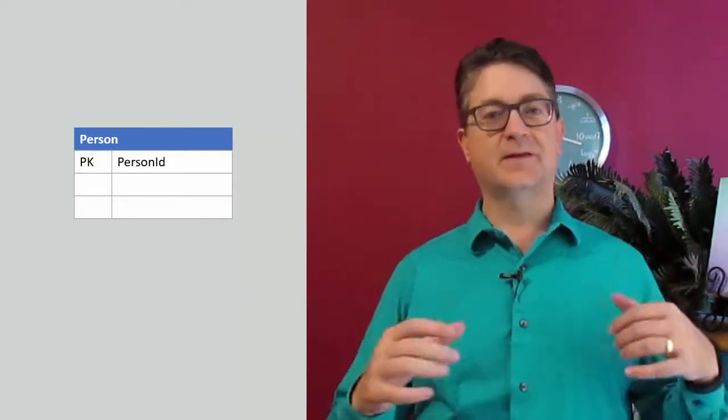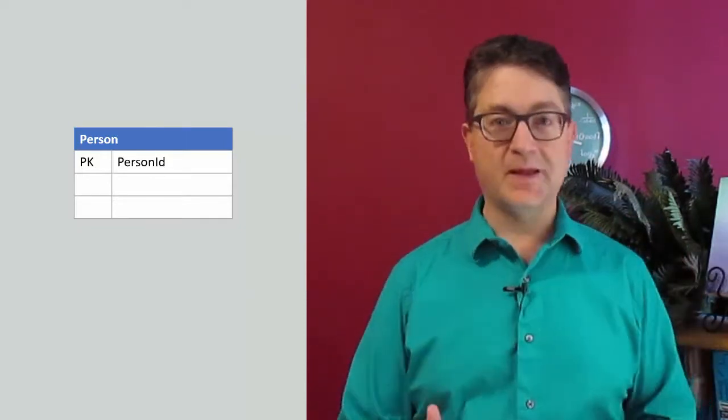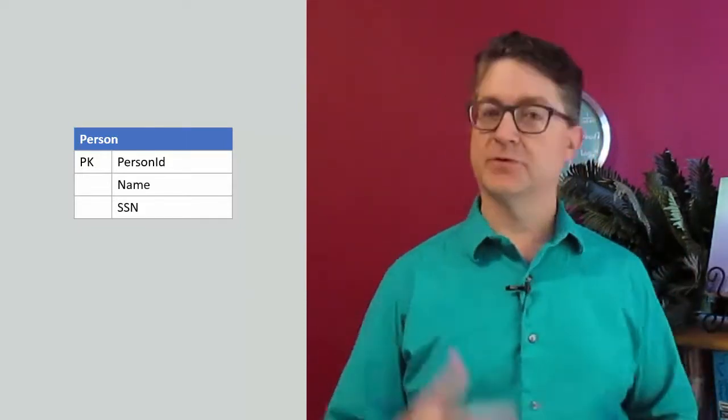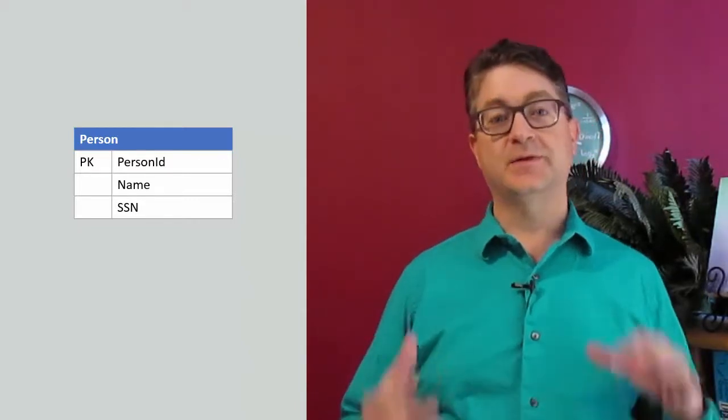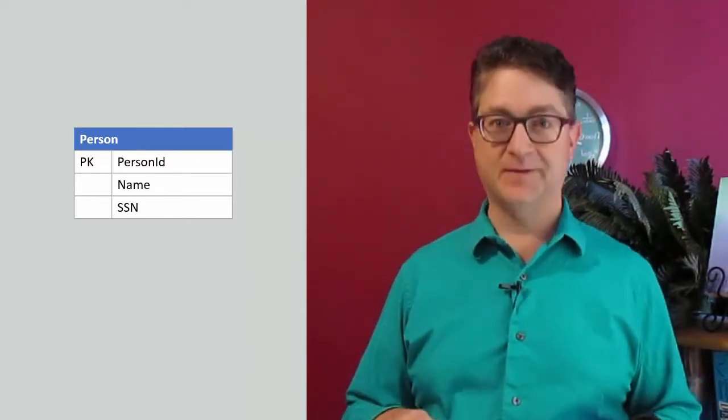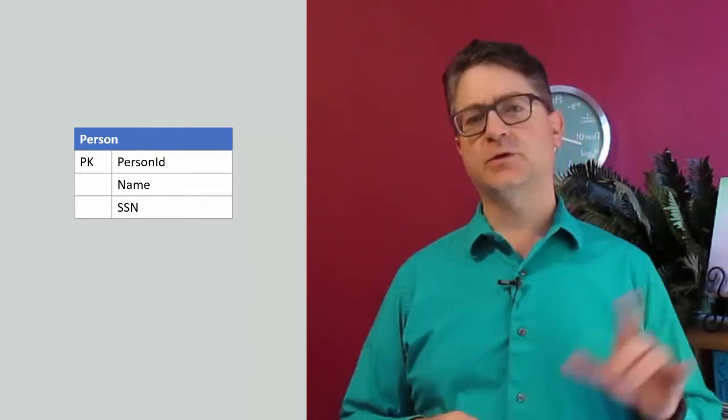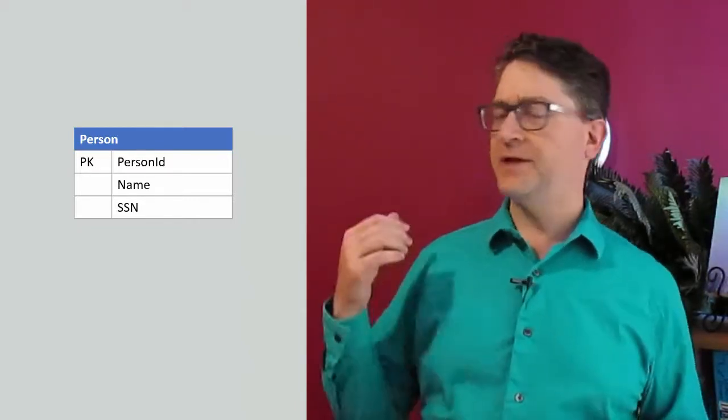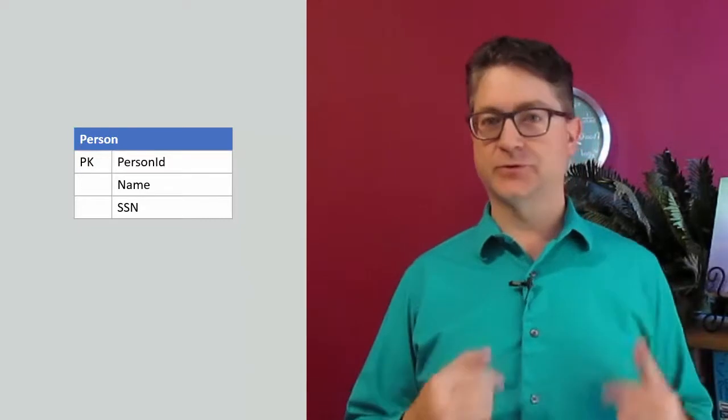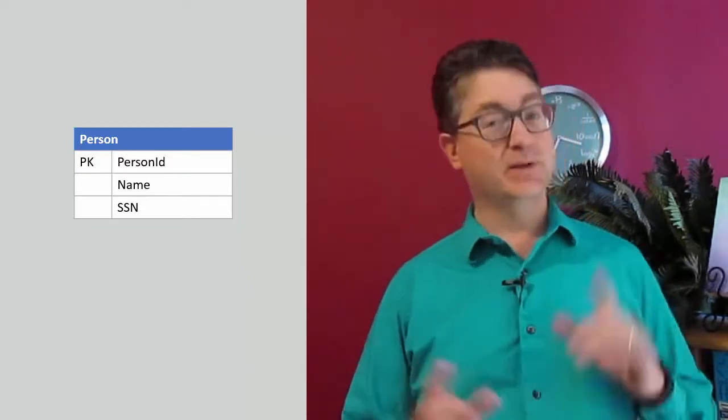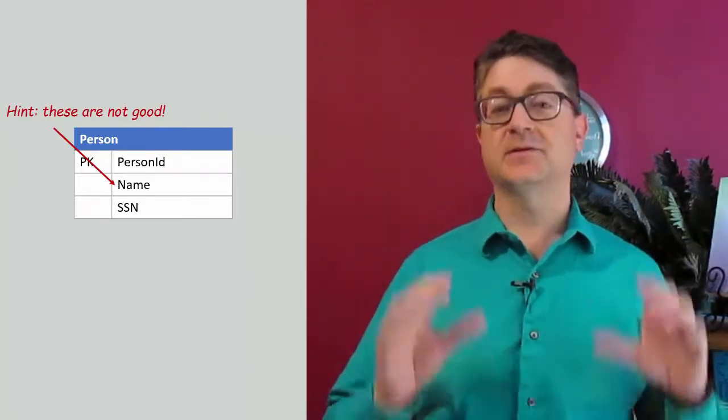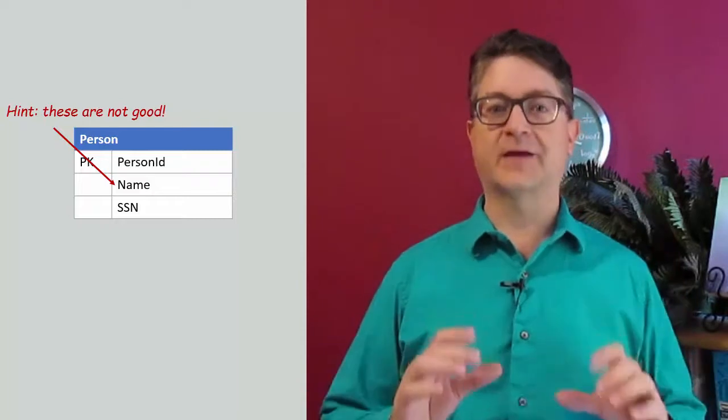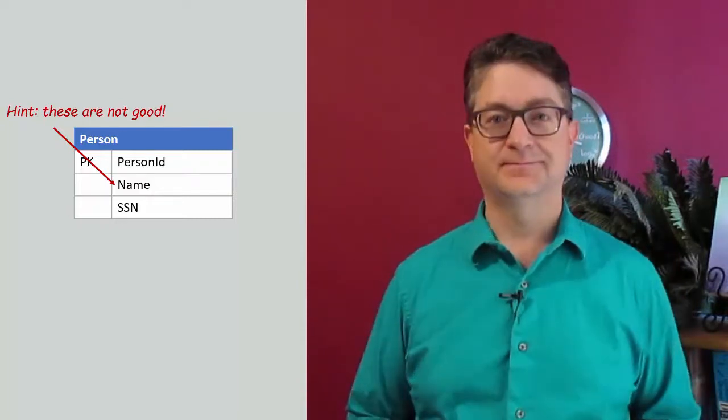But if I take some concept from the domain, say somebody's name or social security number, that becomes a natural key. So we'll talk about what makes a good natural key, what doesn't make a good natural key, and how to select something to make your facts unique.